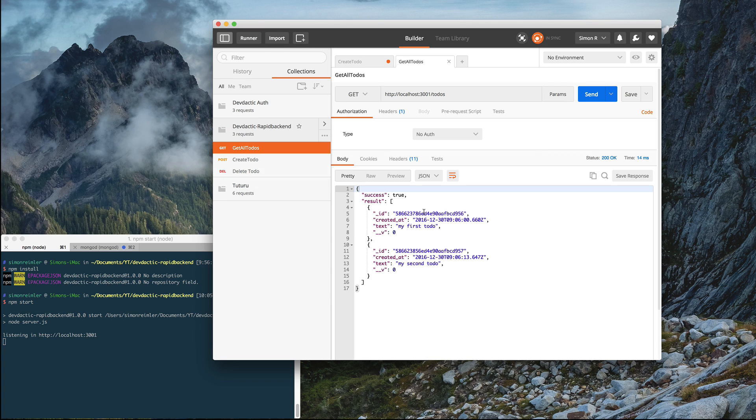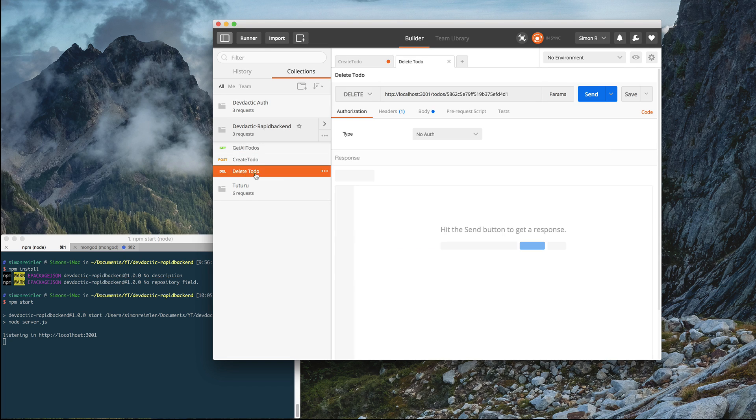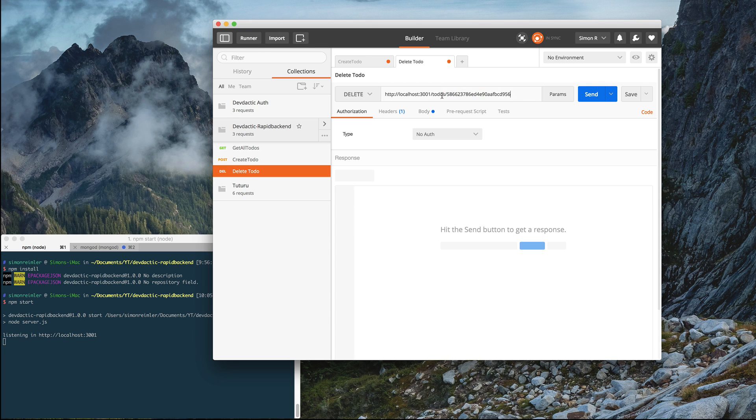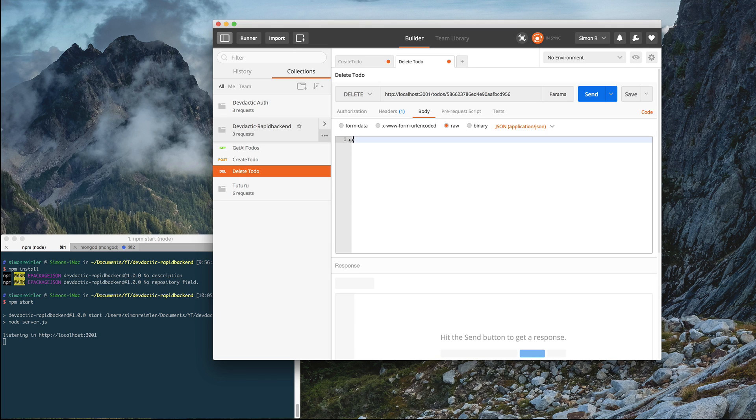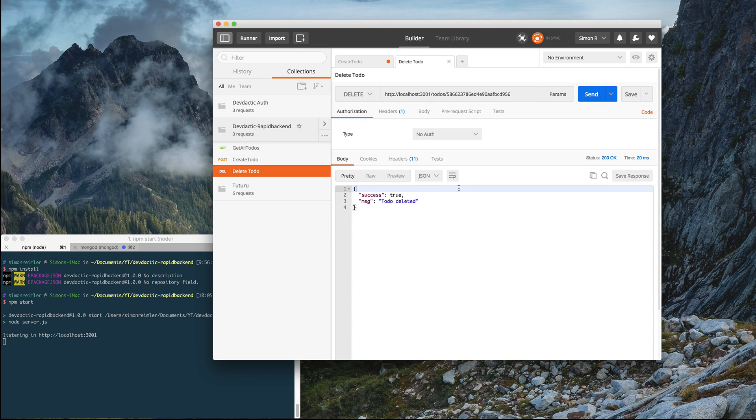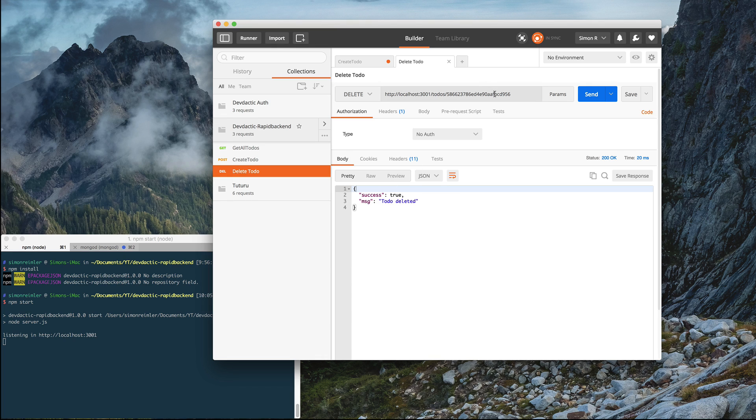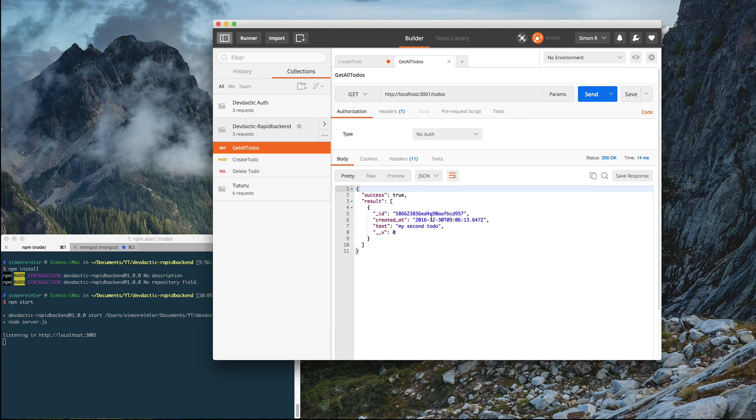Now if we want to delete the to-do, we need to use this automatically created id from MongoDB. We go to delete. And as our route was, it was to-dos and the id. Actually, we don't need anything inside the body, I think. Okay, and we get a success to-do deleted. It was the first one, remember? And now we only get the second to-do.